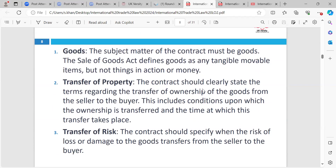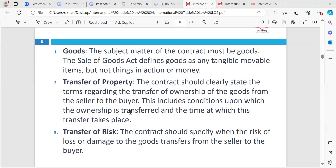The next element is goods. The subject matter of the contract must be goods. The Sale of Goods Act defines goods as tangible, movable items — but not things in action or money. So it must be tangible goods — meaning things you can physically touch. It could be a TV, it could be computers. That's what you've agreed upon.